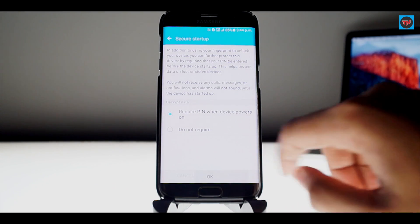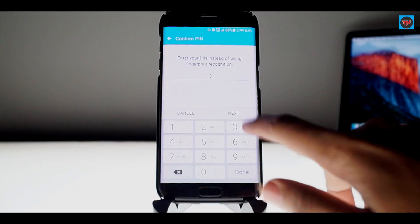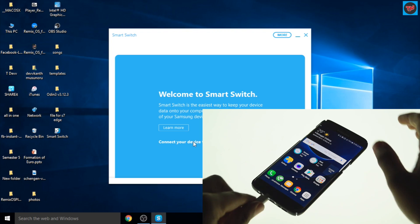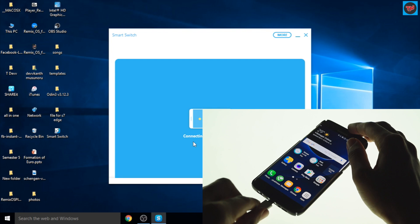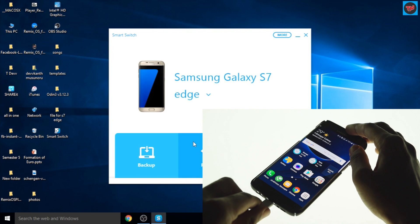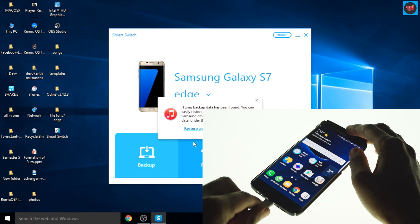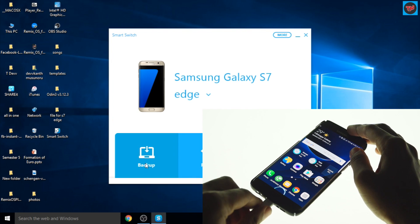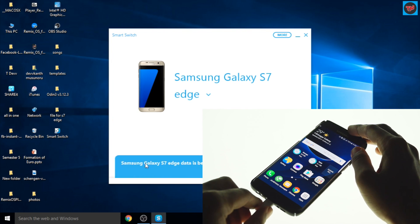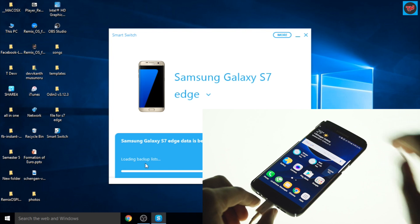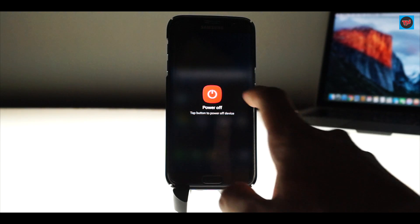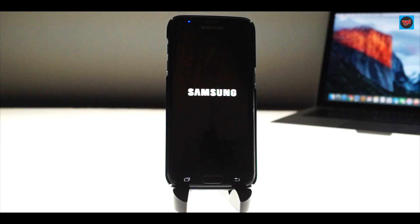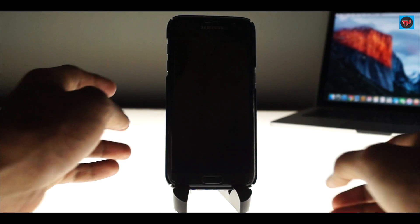Now backup all your data using Samsung Smart Switch because this process will erase all your data on the device. We are now all set to install Android Nougat on the device.